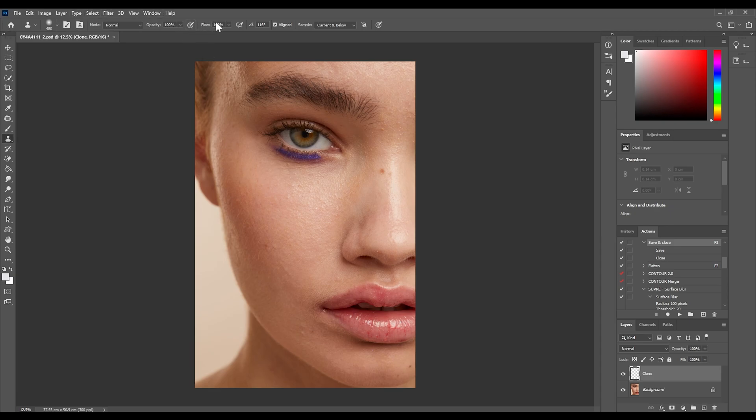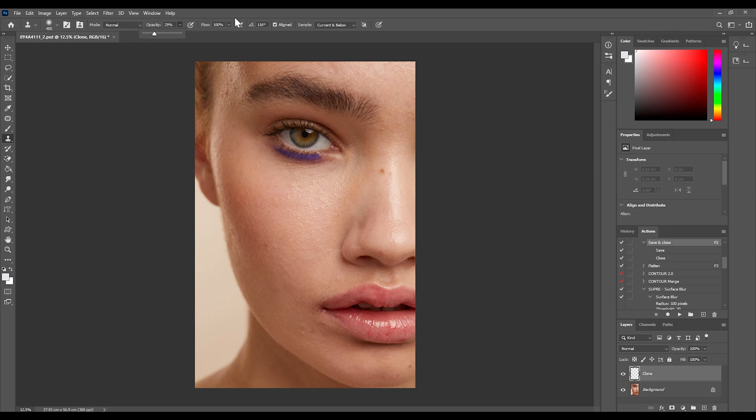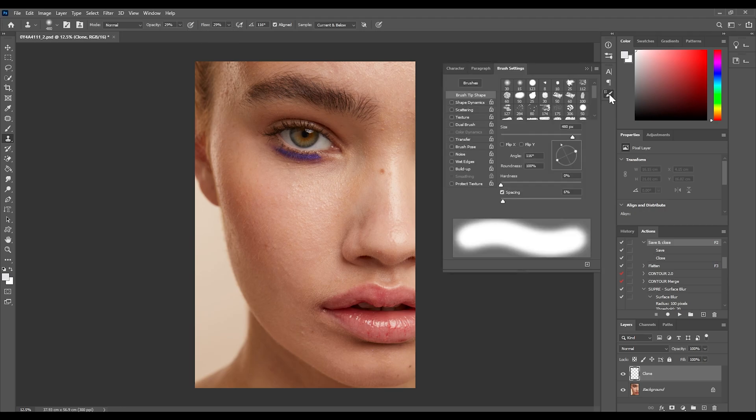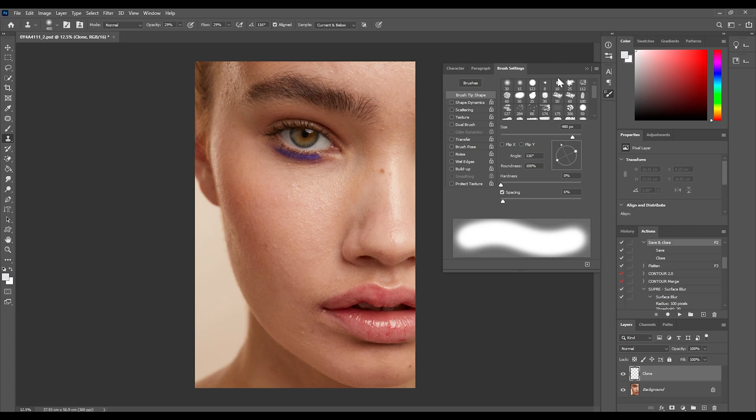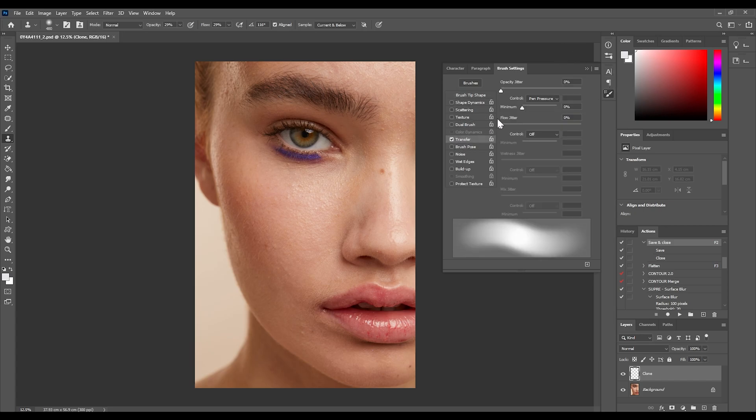Then I'm going to go over to the opacity and flow up the top here and we're going to bring this right down to somewhere between 20 and 30%. You want to be really light-handed with this technique. Usually I sort of stick to around 30% or so on both of these. And then the last adjustment I'm going to make is by going over to brush settings. We are going to make sure that transfer is selected and with pen pressure. So if you're using a graphics tablet this is going to apply an even lighter effect to the skin tone. Like I said, light-handed is best with this.